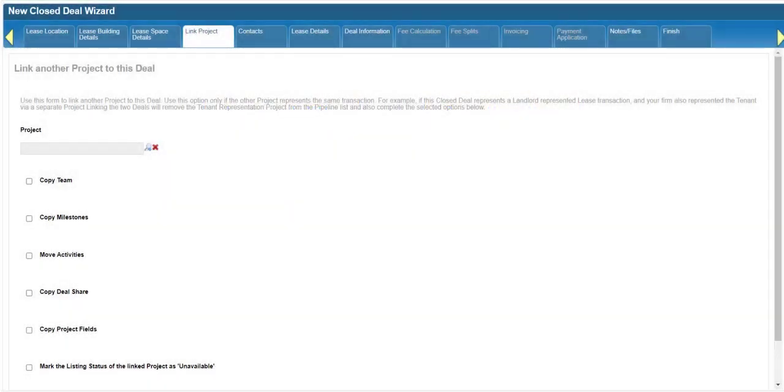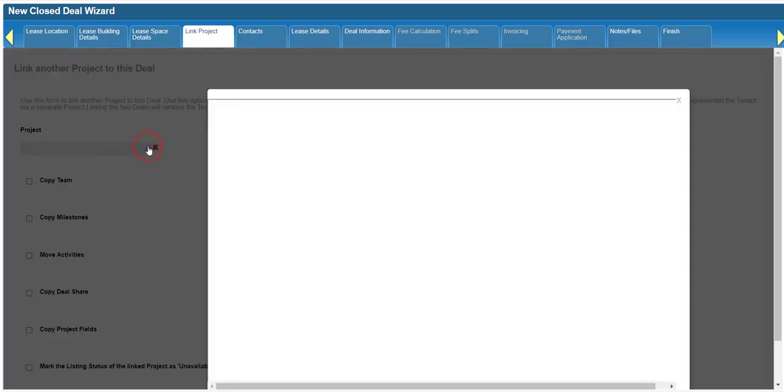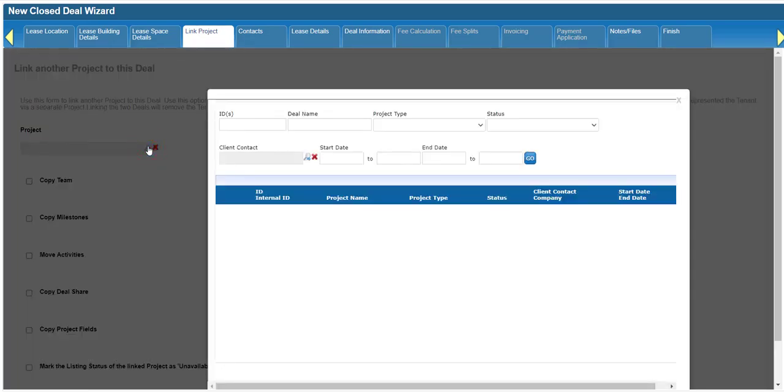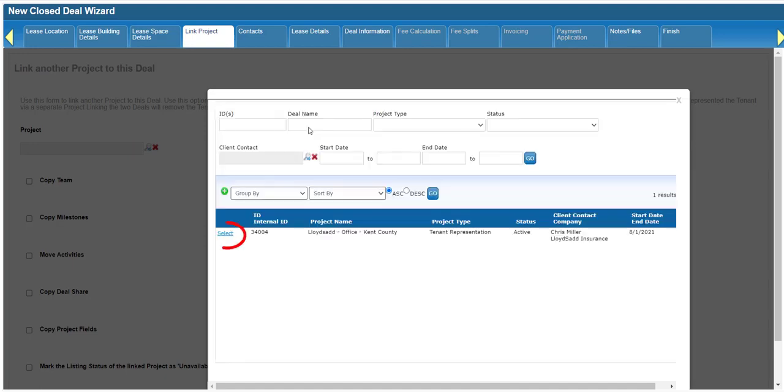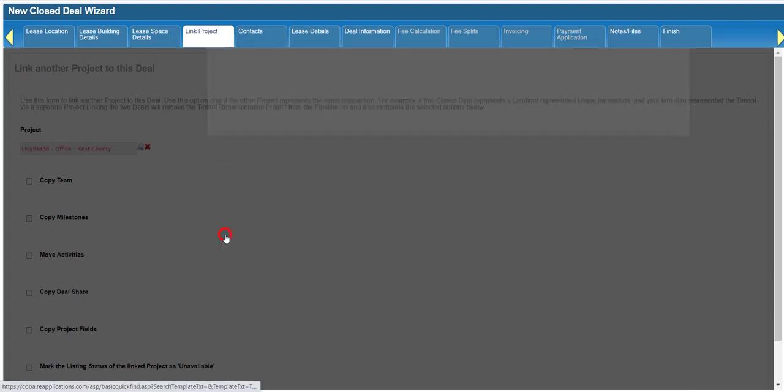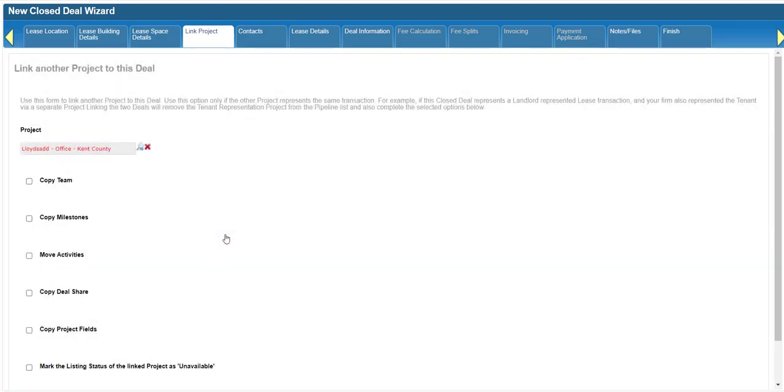Start by finding your project. Click on the magnifying glass to open a search modal. Use the filters at the top to find the project, then click select. You should now see the name of the project you selected on the link project form.